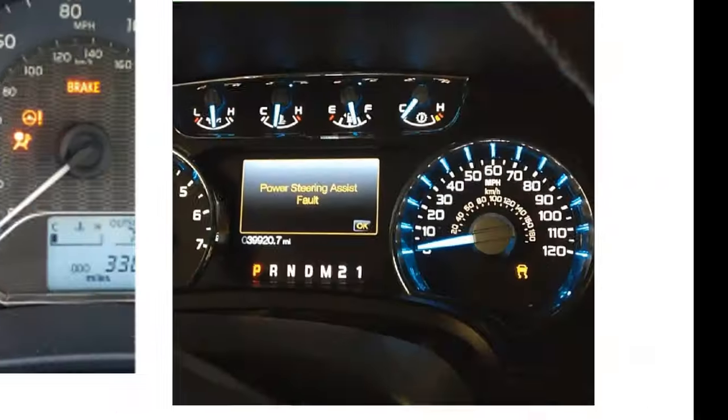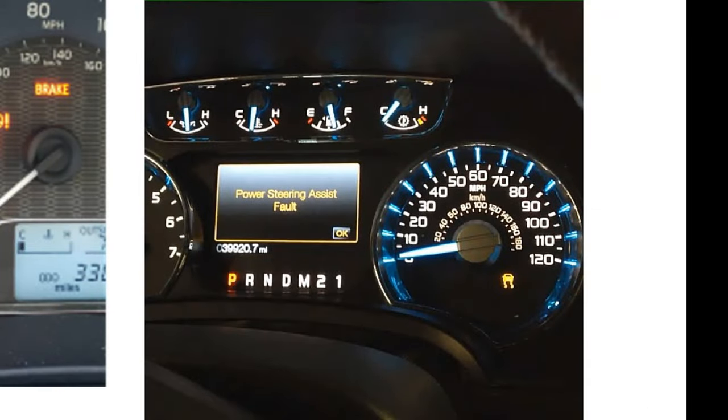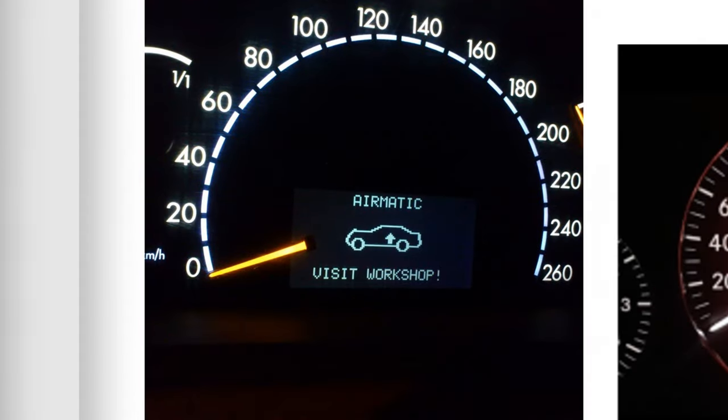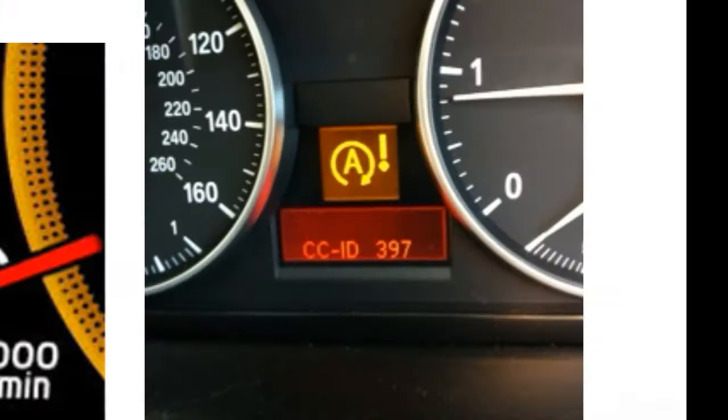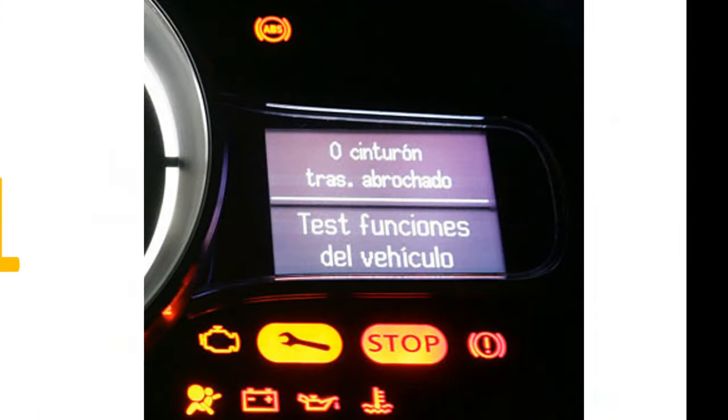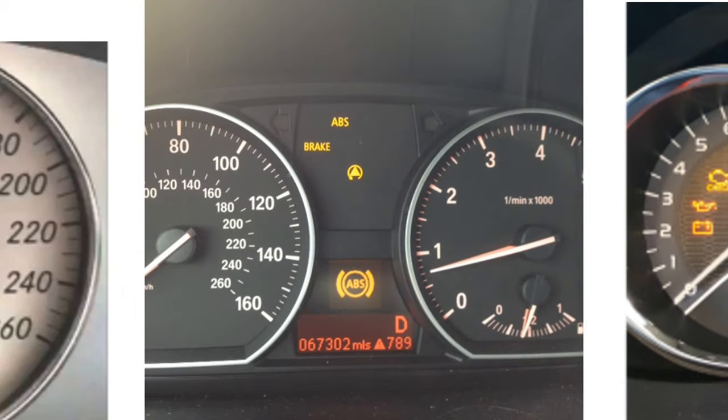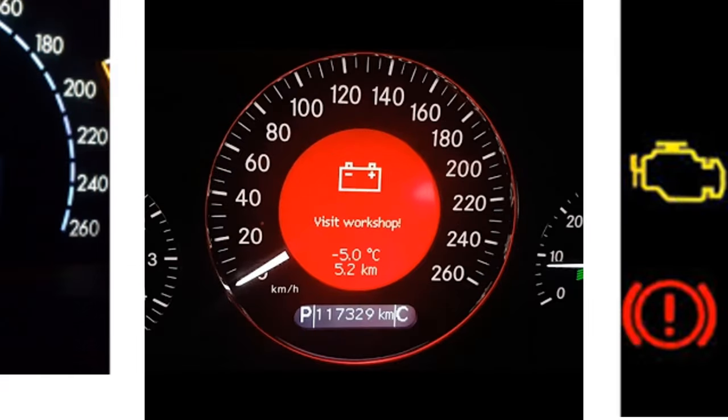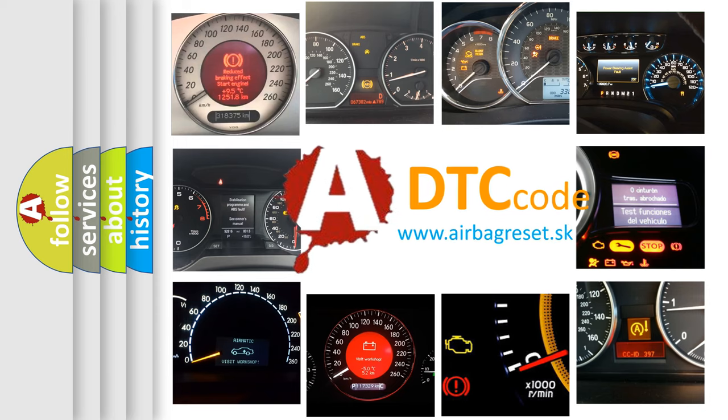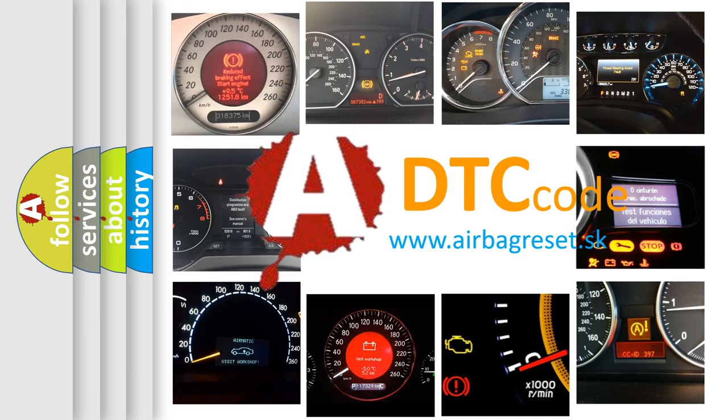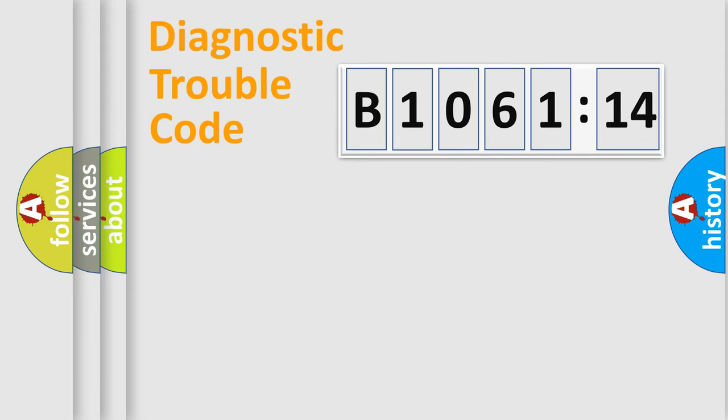Welcome to this video. Are you interested in why your vehicle diagnosis displays B1061-14? How is the error code interpreted by the vehicle? What does B1061-14 mean, or how to correct this fault? Today we will find answers to these questions together. Let's do this.